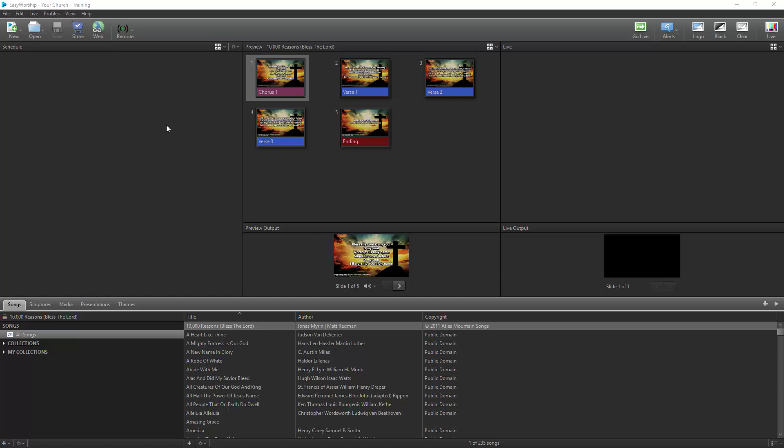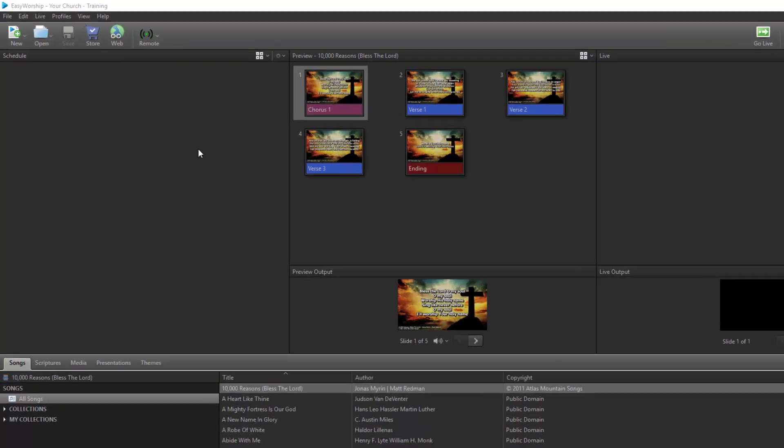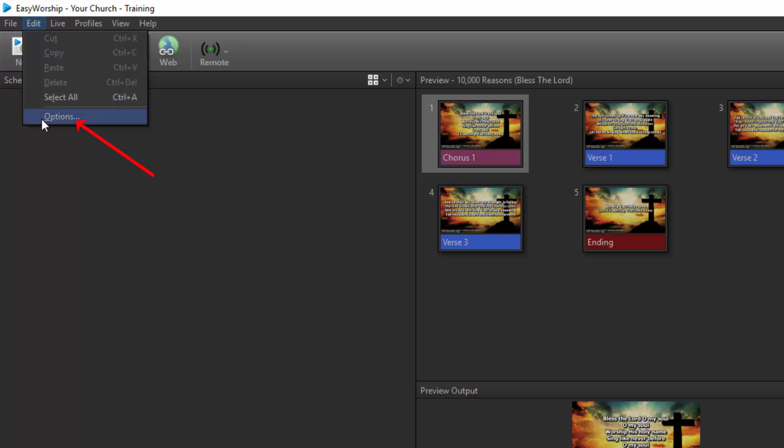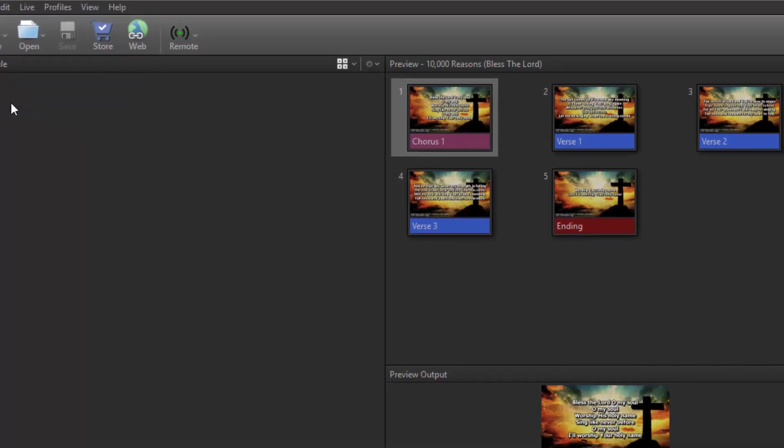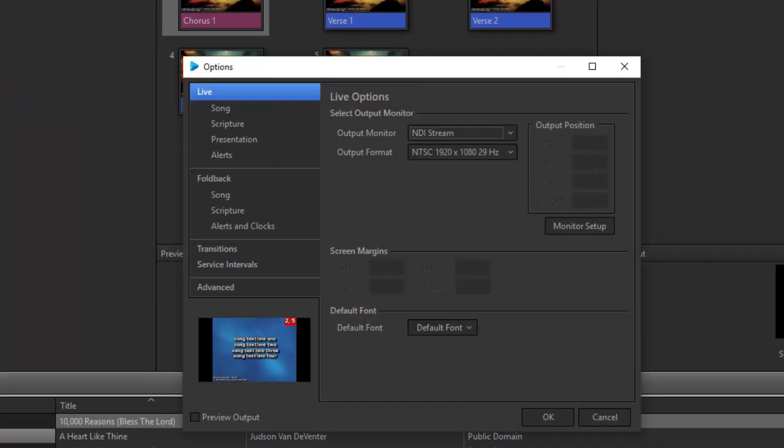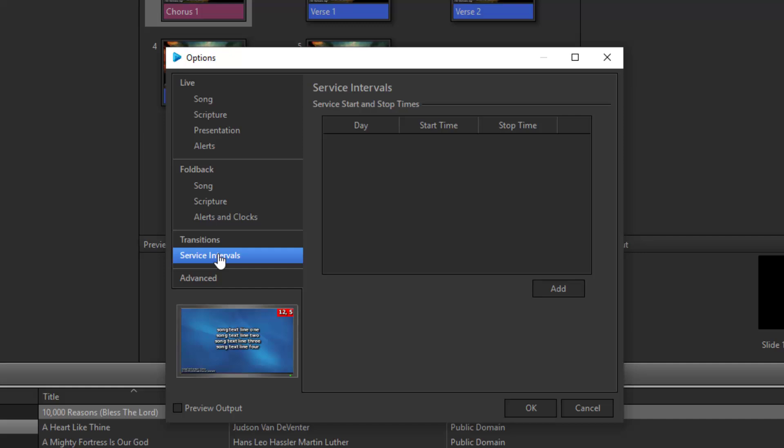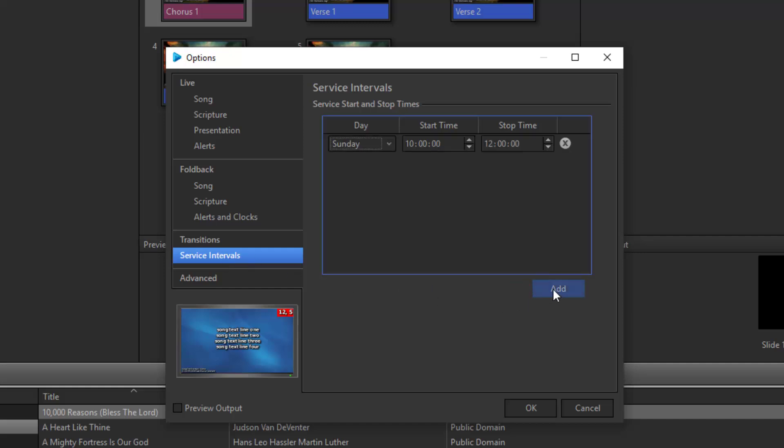In Easy Worship, go to Edit, Options, and then click on Service Intervals on the left. Click Add to enter in the day, start time, and stop time for your services. For instance, if your service is on Sunday from 10:30 to noon, set the day to Sunday, then start time to 10:30 and the stop time to 12.